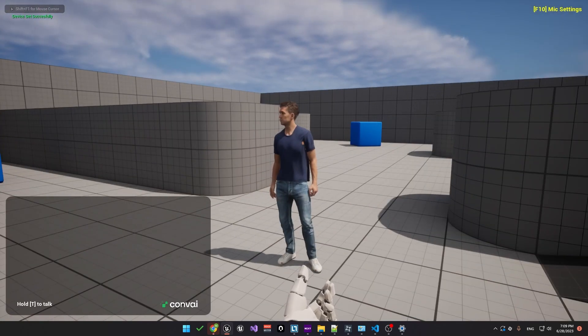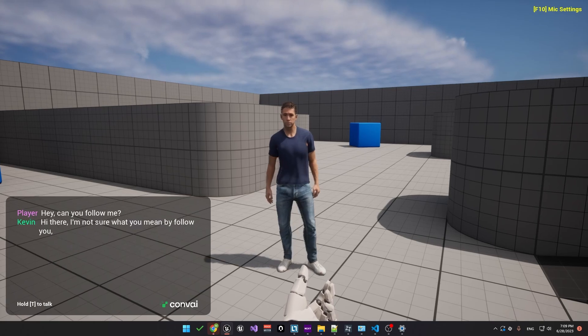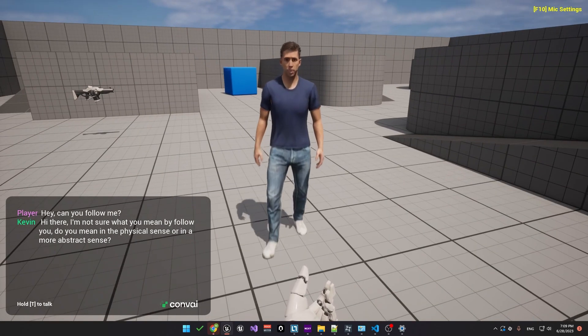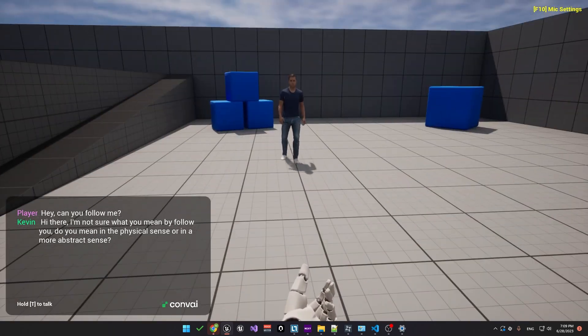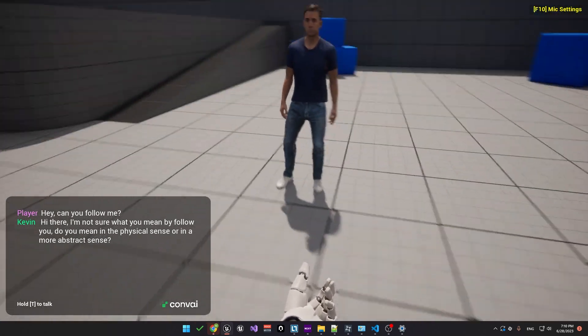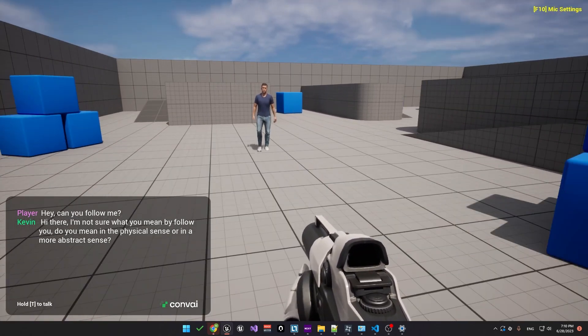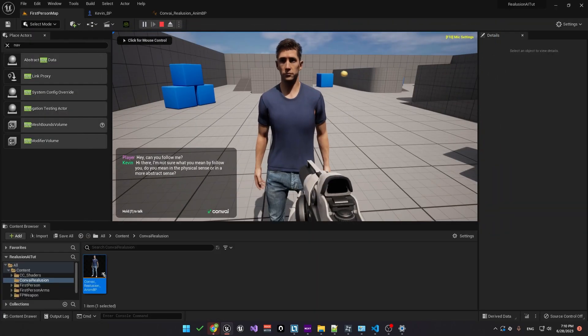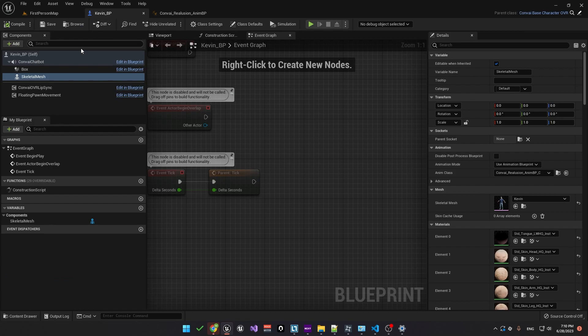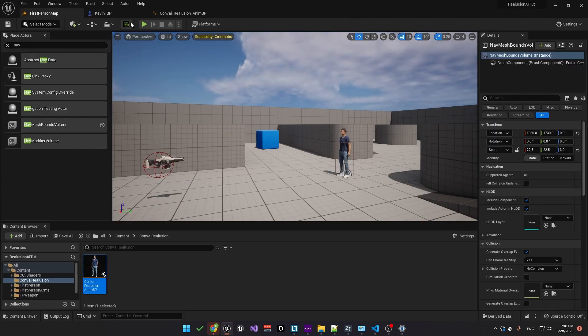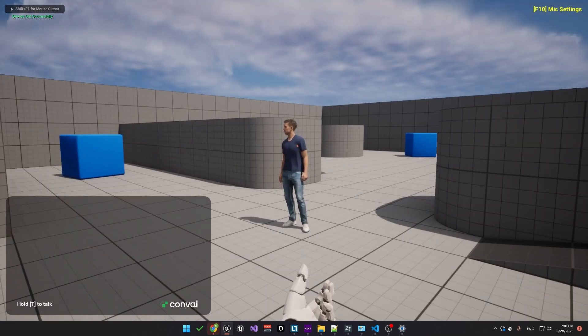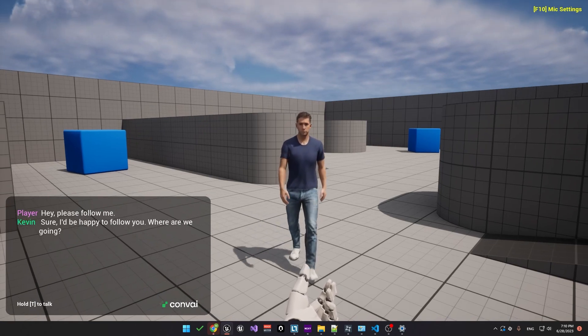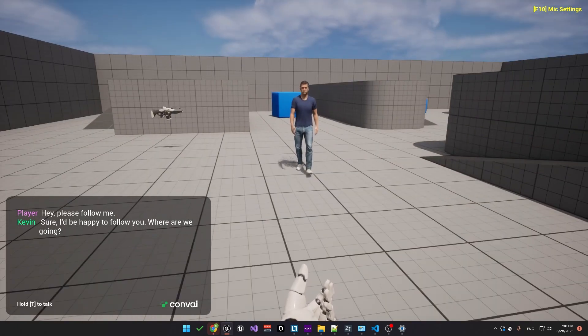Hey, can you follow me? I'm not sure what you mean by follow you. Do you mean in the physical sense or in a more abstract sense? You might notice that the speed of the character is much faster than the animation. So we can go ahead and make some adjustments to that. We'll head back to the Kevin blueprint and look at the floating bone movement component. In the details tab, we'll change the maximum speed to around 90. So let's go and try this again. Hey, please follow me. Sure, I'd be happy to follow you. Where are we going? Okay, so you can see it's much better than before.